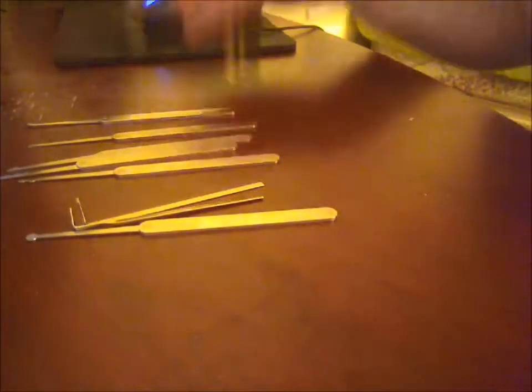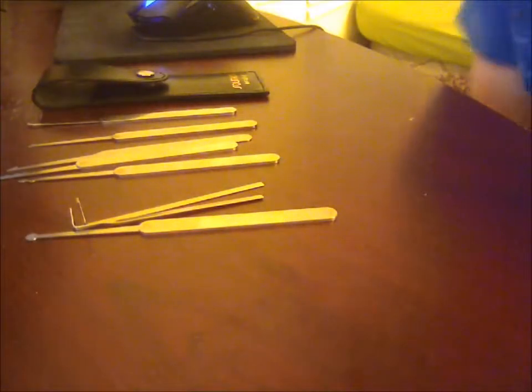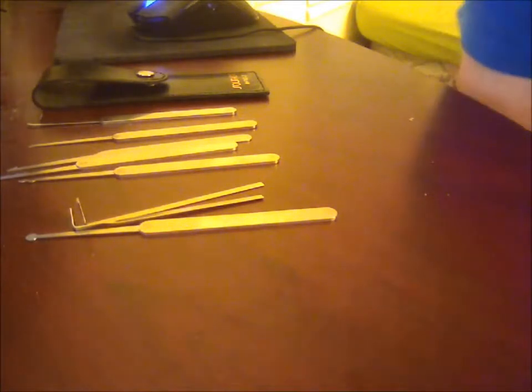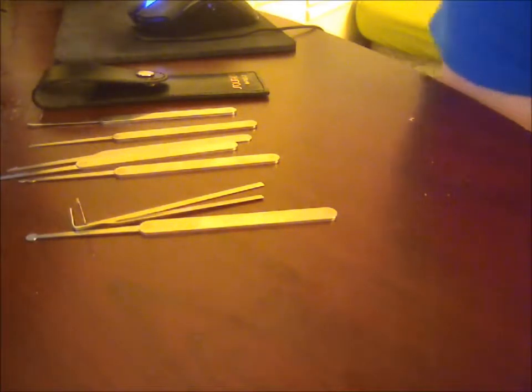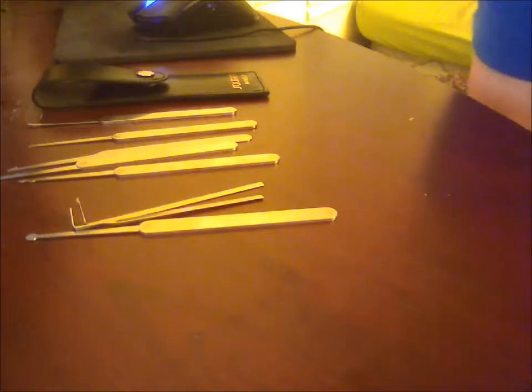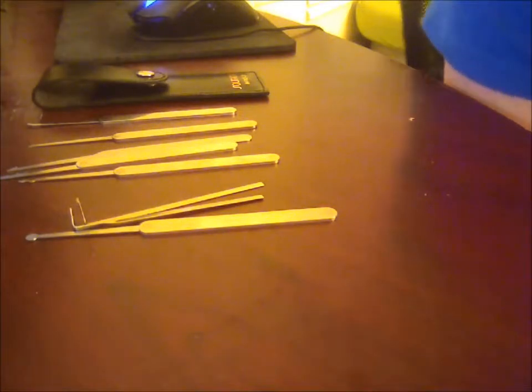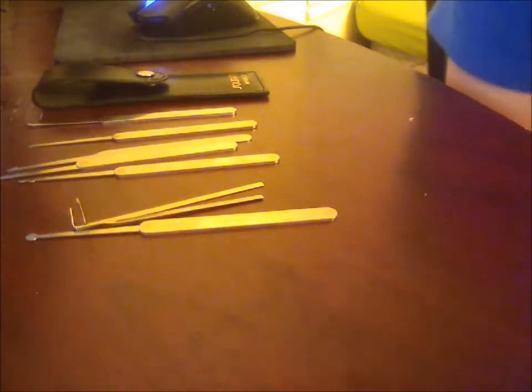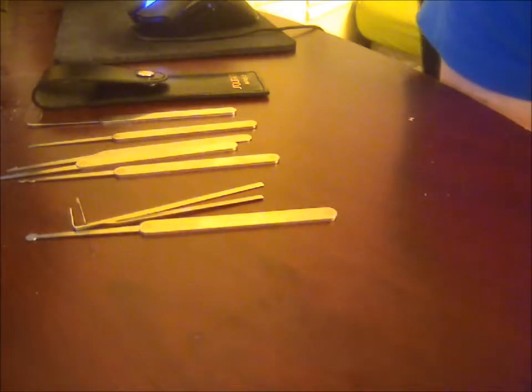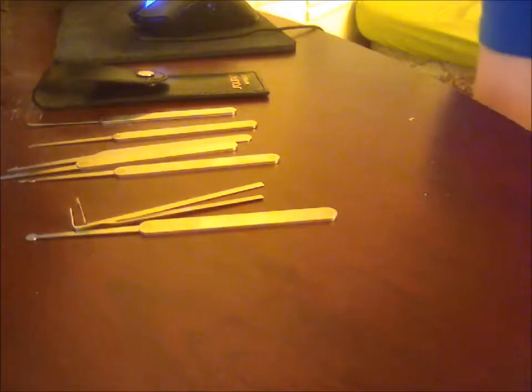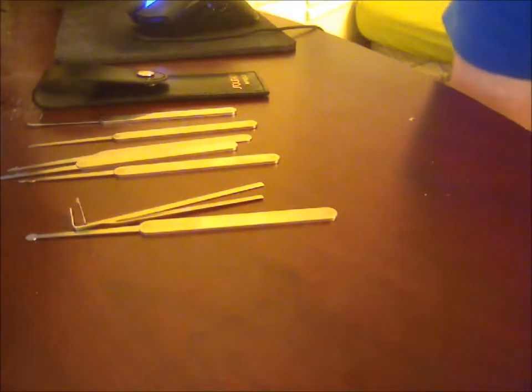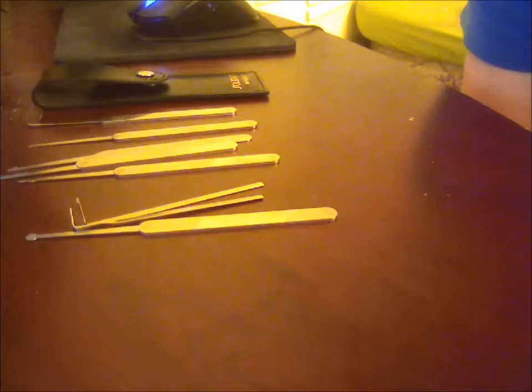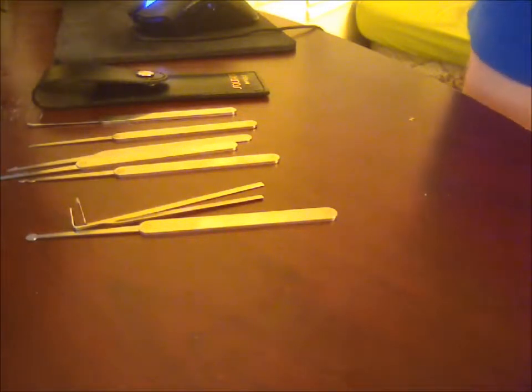It is legal to own lockpicks in pretty much everywhere in the United States. It might be a bad idea to carry it with you because you can be charged with possession of burglary tools if you have intent to commit burglary or if you were already committing burglary. But they could also charge you with just having a hammer or something in your car. Pretty much anything.